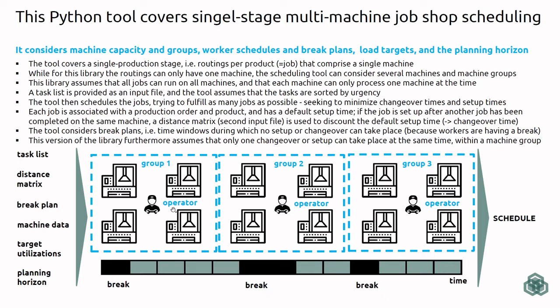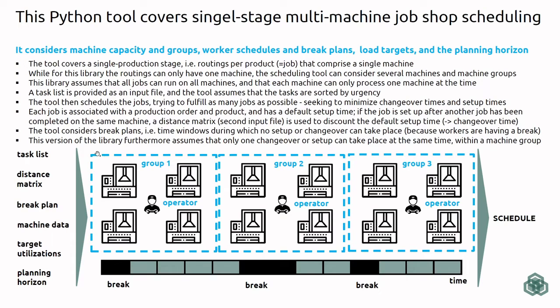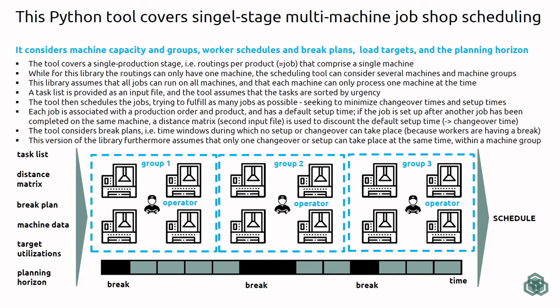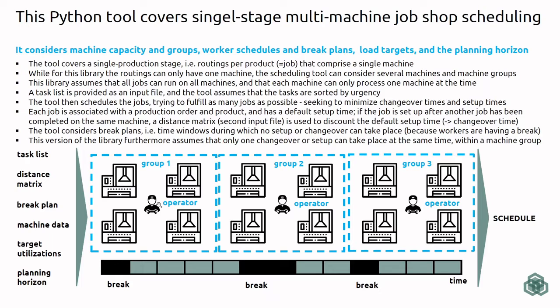I tried to illustrate on this slide what the underlying constraints and expected input information are on this library and exemplary model application and what the scope is. So this tool will consider a set of tasks that you have to provide in a specified format, and it assumes that every task can run on every machine and that every machine can only run one job at the same time. The machine park itself can be assumed to be subdivided into machine groups and it is assumed that each machine group has one operator.